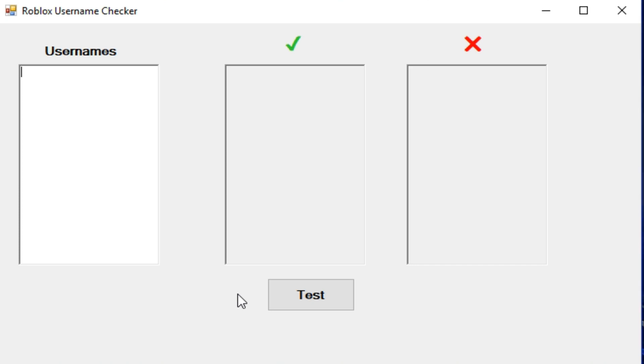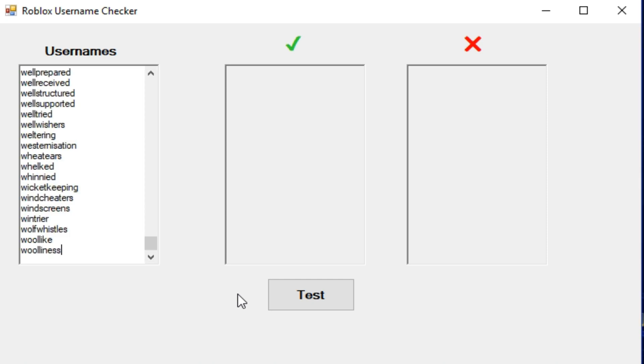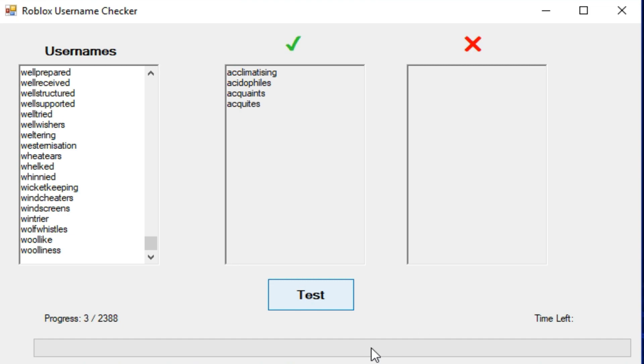I actually had my friend make me a Roblox username checker. What that is, is basically you take a list of words, say a list of 5,000 English words or whatever, and you can check it here. So I actually have a list of 2,000 words or whatever here.